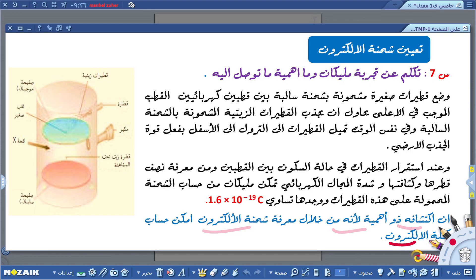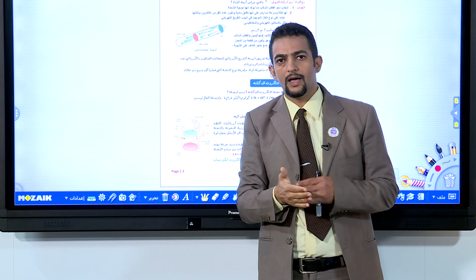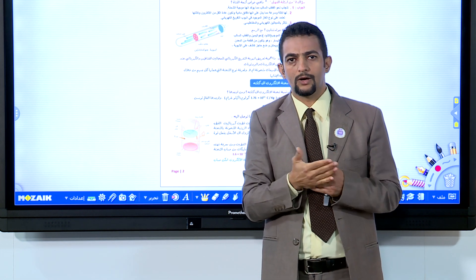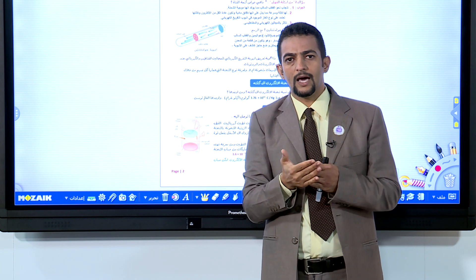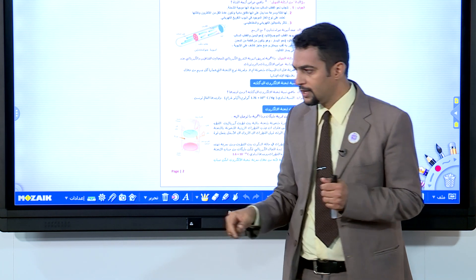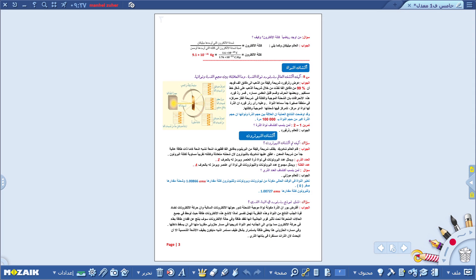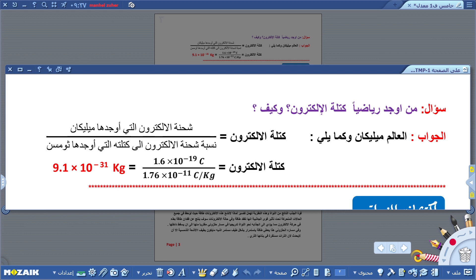اكتشاف ملكان مهم لأنه من خلال معرفة شحنة الإلكترون تمكنا من حساب كتلة الإلكترون. سابقاً استطاع ثومسون حساب نسبة شحنة الإلكترون إلى كتلته، والآن استطاع ملكان حساب شحنة الإلكترون، فأصبح المجهول فقط كتلة الإلكترون. شحنة الإلكترون التي أوجدها ملكان هي 1.6 × 10⁻¹⁹ كولوم.